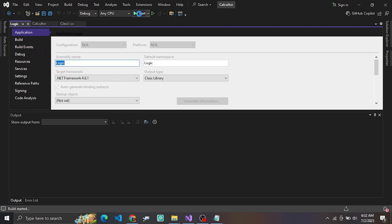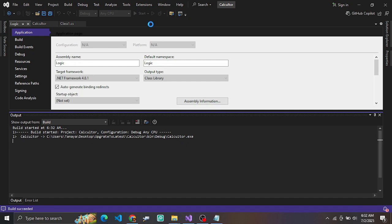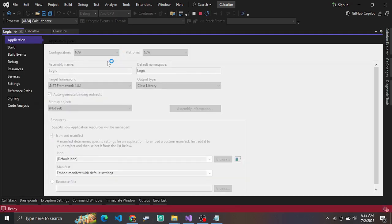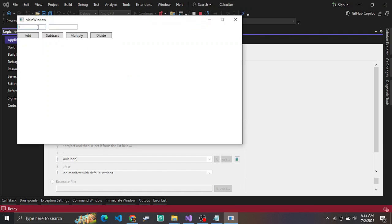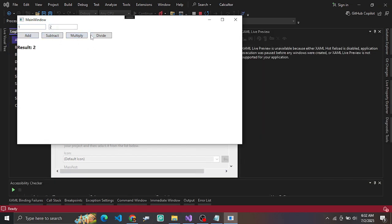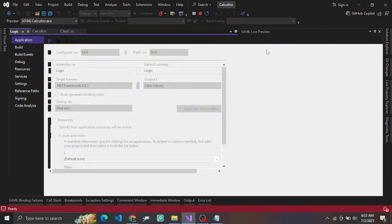Let's have a look at whether the application is working. We are running the application — this is an addition, subtraction, and multiplication application. It shows how you can add, subtract, and multiply. The application runs successfully, the UI loads, and you can add or subtract — it's working fine.